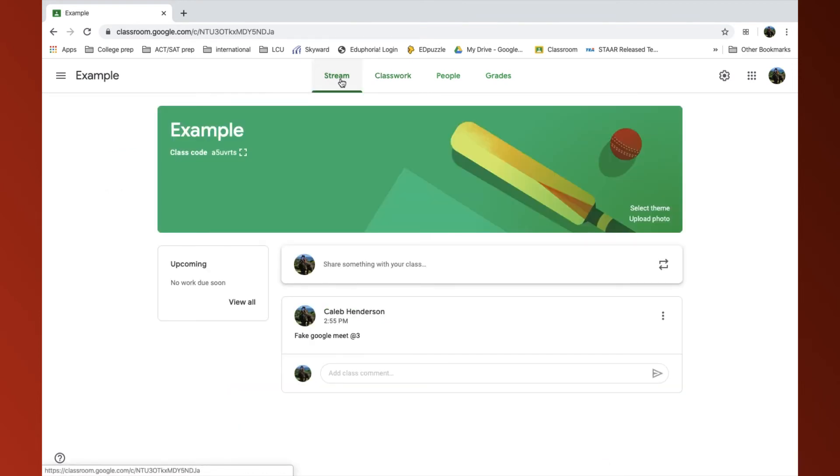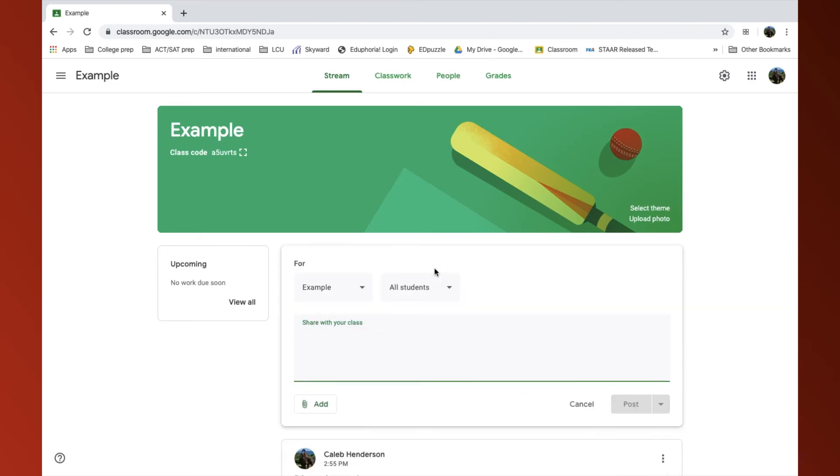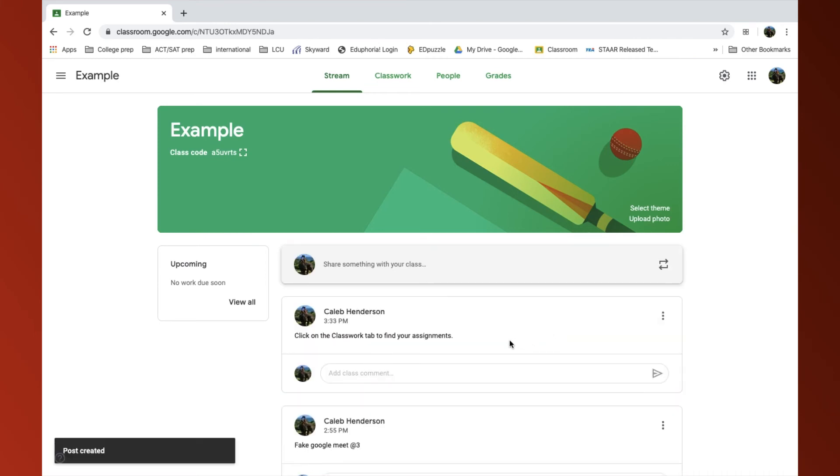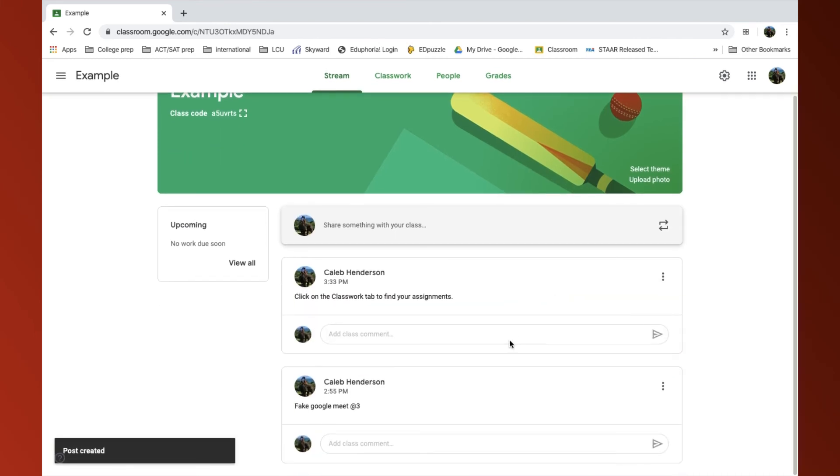Now, if I go back to Stream, I probably want to tell my students to click on the Classwork tab to find your assignments. And so now, my students will know here's where I can find the assignments underneath the Classwork tab.